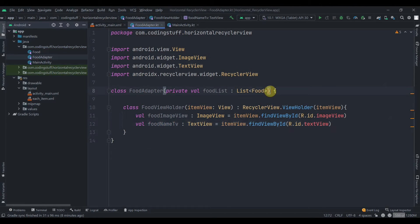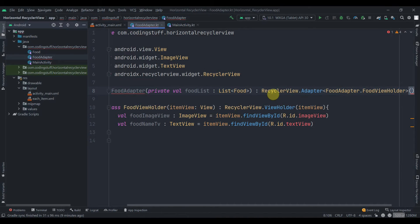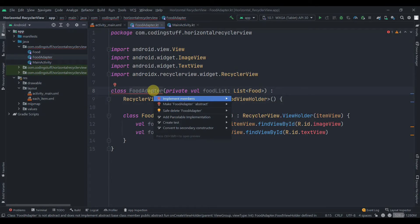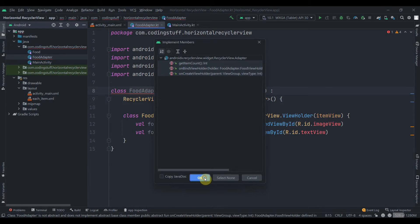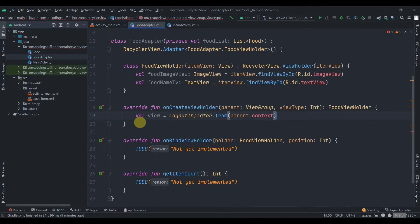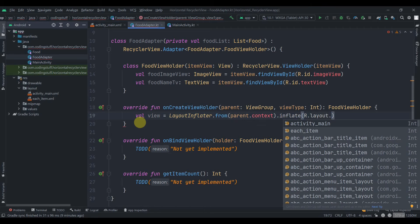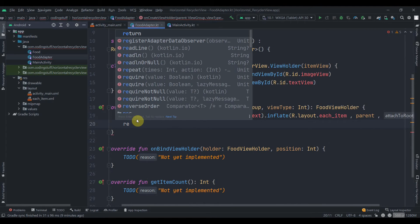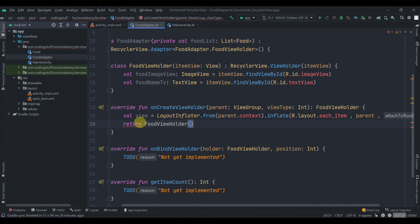Now we'll have FoodAdapter inherit from RecyclerView.Adapter with the generic type FoodViewHolder. Press Alt+Ctrl+L to format the code, then click on FoodAdapter and press Alt+Enter to implement the required methods — click OK. Inside onCreateViewHolder, we'll inflate the layout: val view = LayoutInflater.from(parent.context).inflate(R.layout.each_item, parent, false). Then return FoodViewHolder passing in the view.